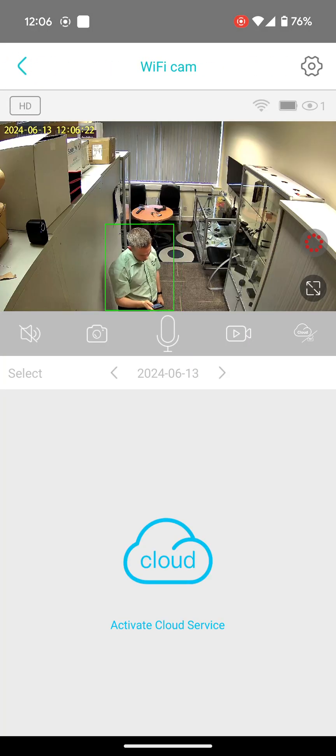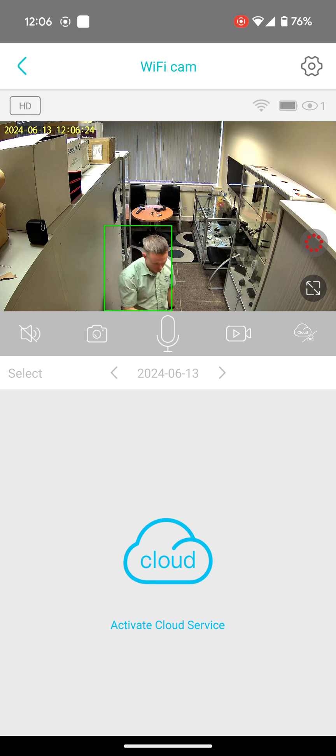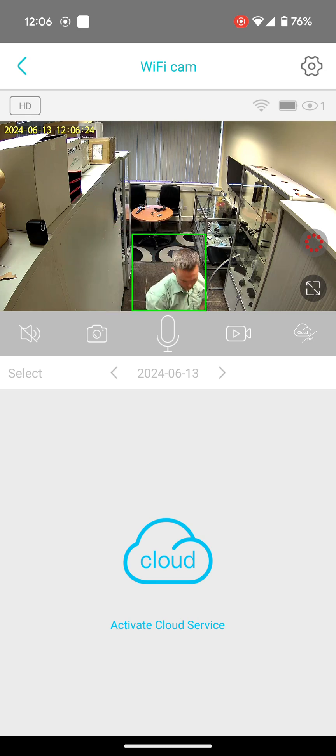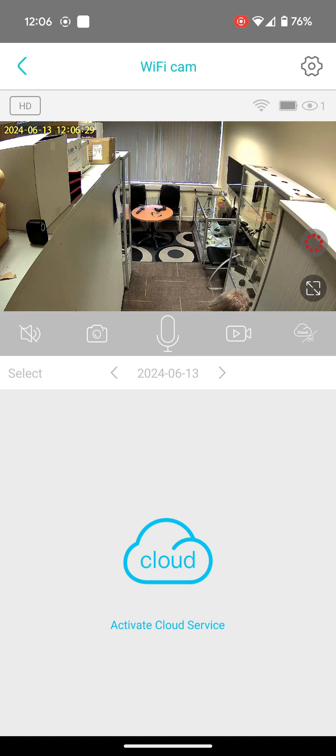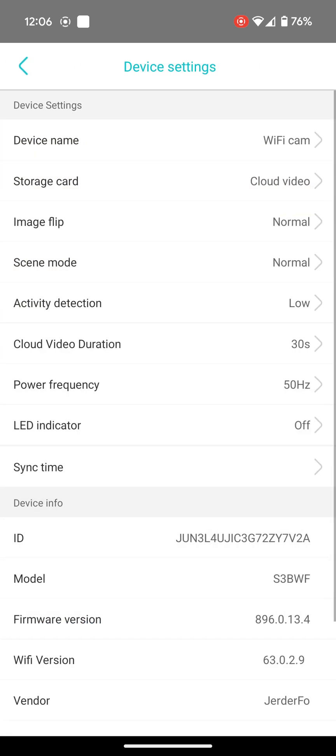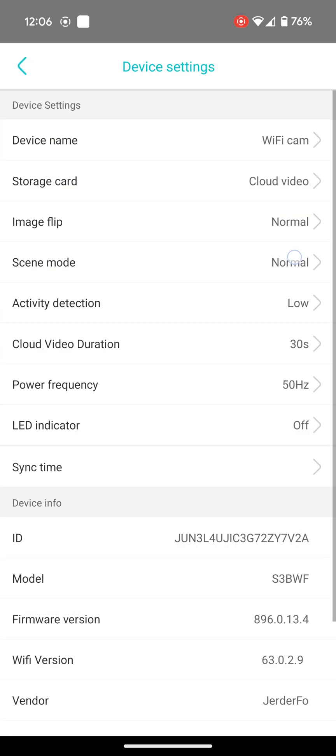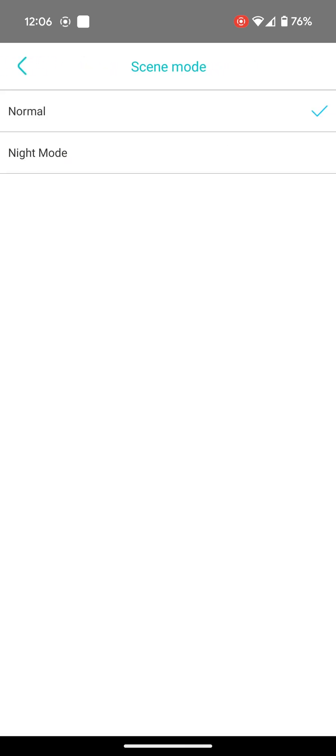You'll see it's recording in color. If you go into the settings top right and then go to scene mode, you'll see we've got normal and night mode. In normal mode it will automatically flip into night mode when it gets dark, and in night mode it will obviously constantly be in night mode.